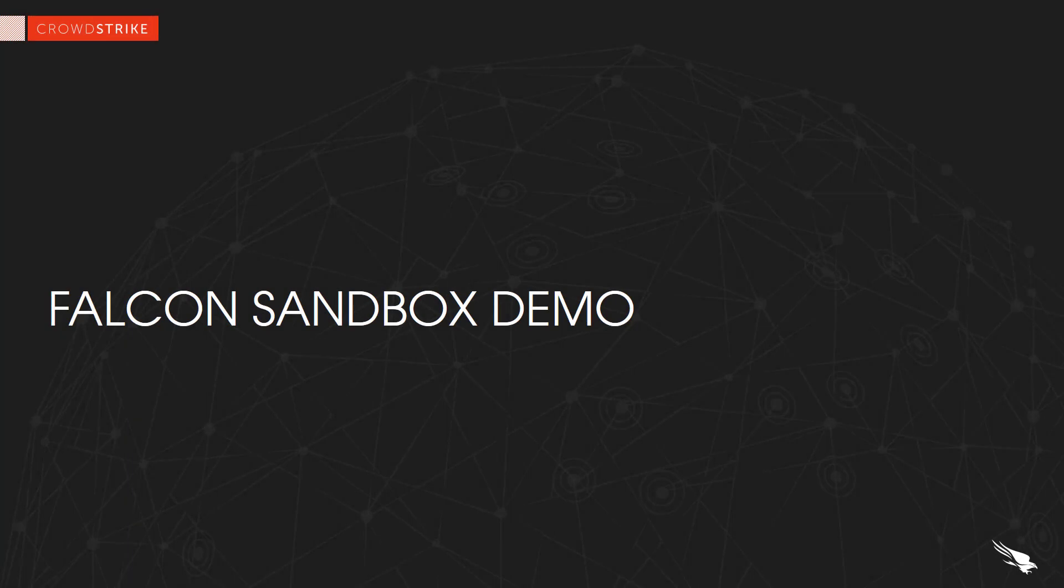In this demonstration we will be looking at CrowdStrike's Falcon Sandbox and what sets this solution apart from others in the market. Falcon Sandbox gives malware researchers and security operations teams the information that they need to provide their organization with faster threat protection and response.